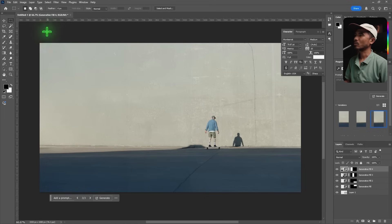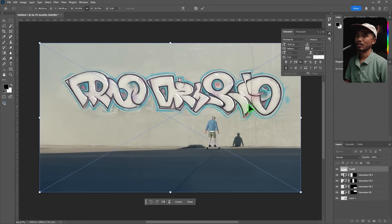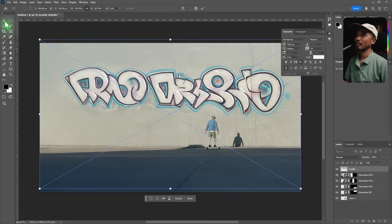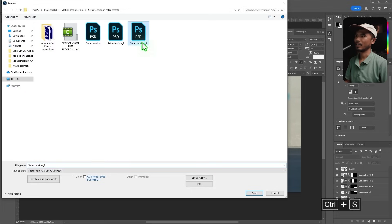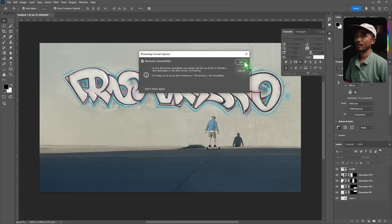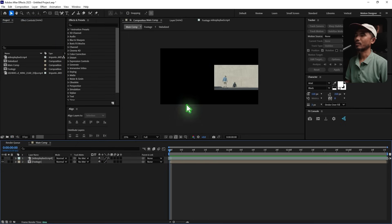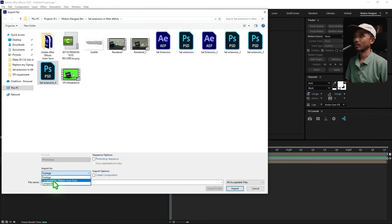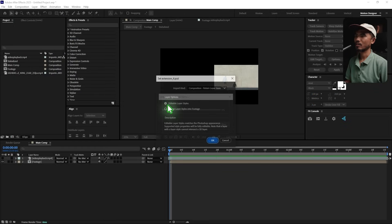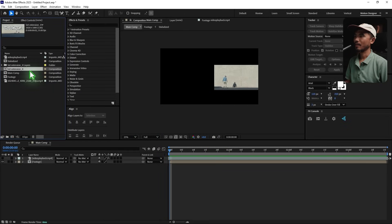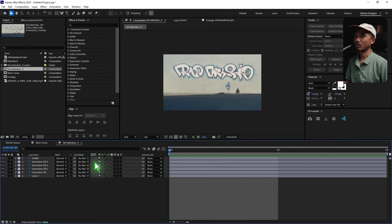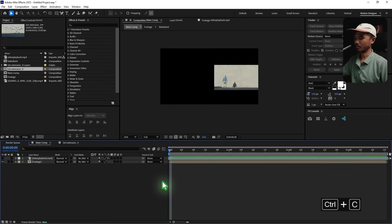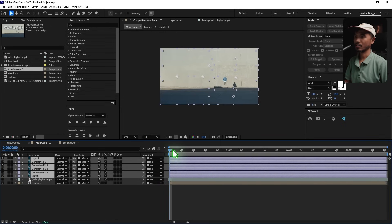We have the set extension done. I also added some graffiti art on the walls using another generative fill. Save the file — Ctrl+S — and name it 'set_extension_4'. Back in After Effects, double-click to import, select the PSD file, make sure to choose Composition Retain Layer Sizes, and do NOT check the merge layers option. Import and hit OK. The composition opens with the exact same layout.